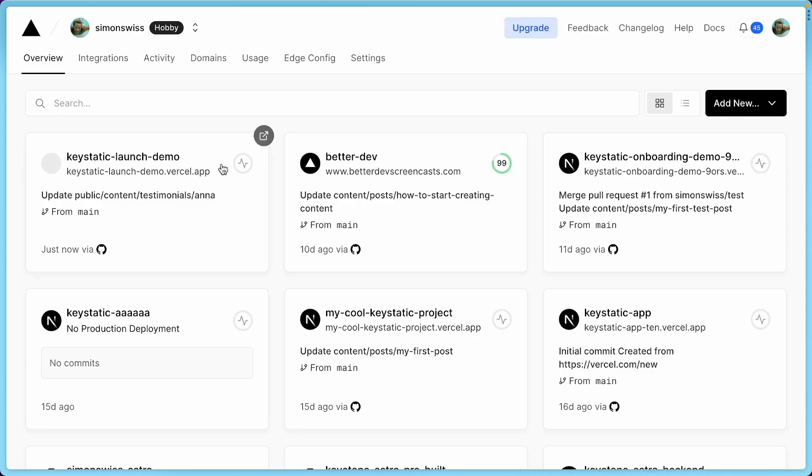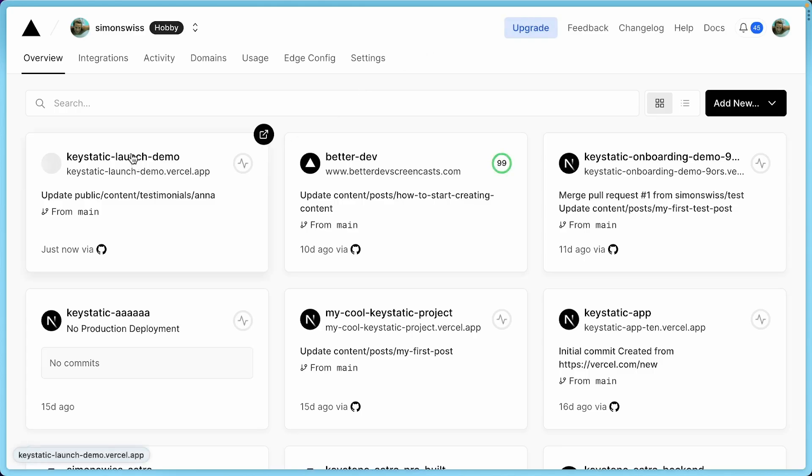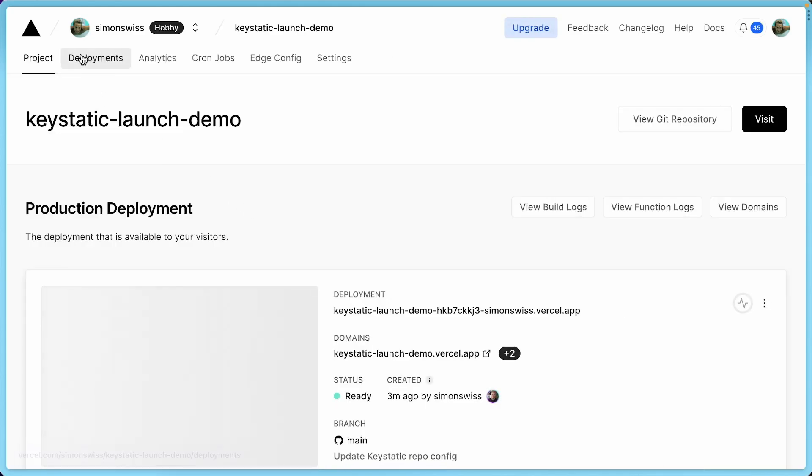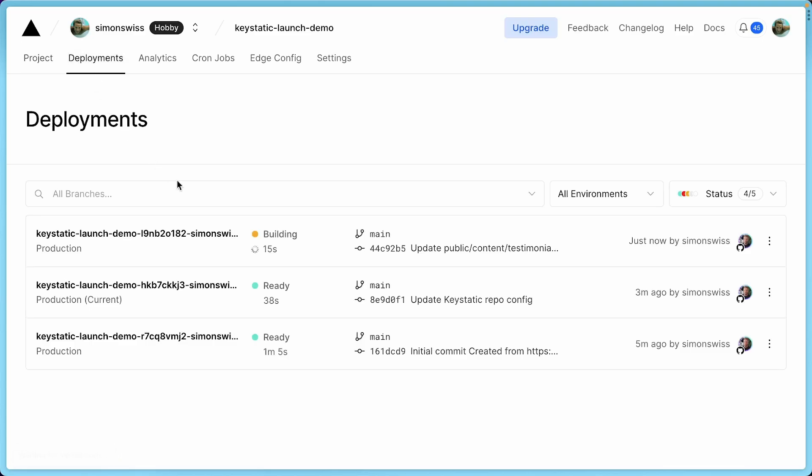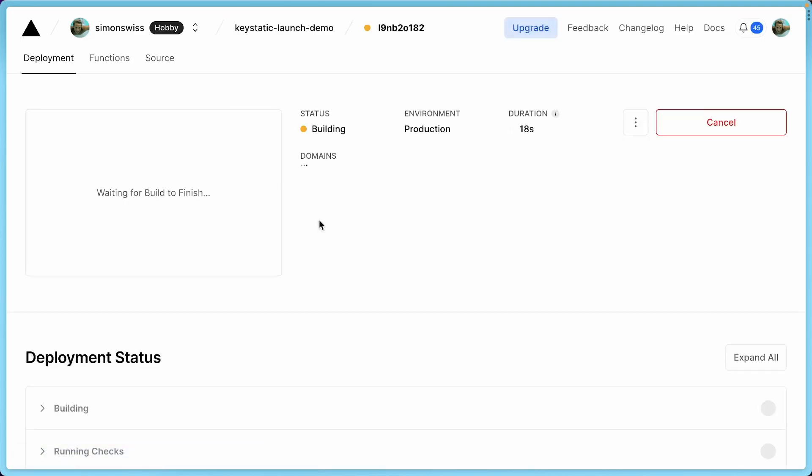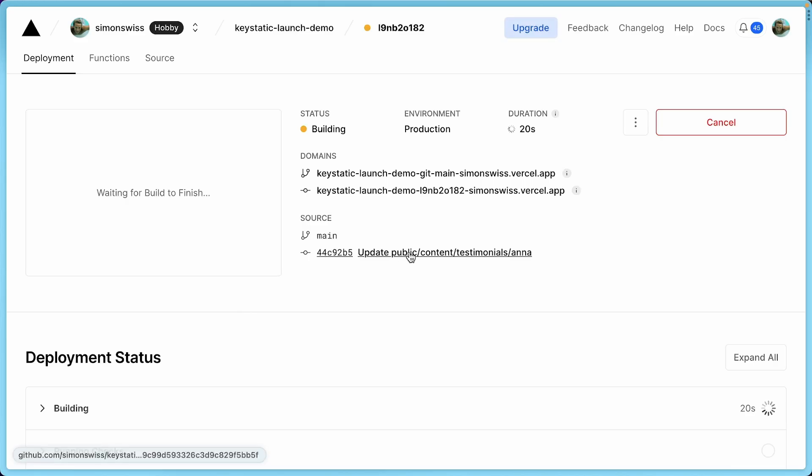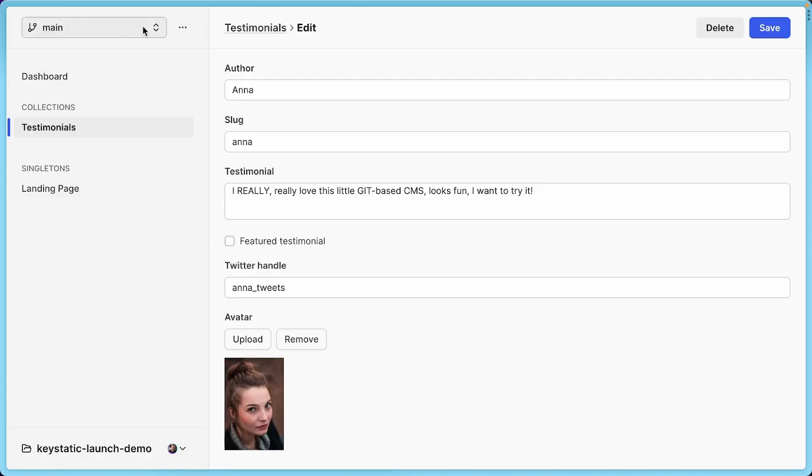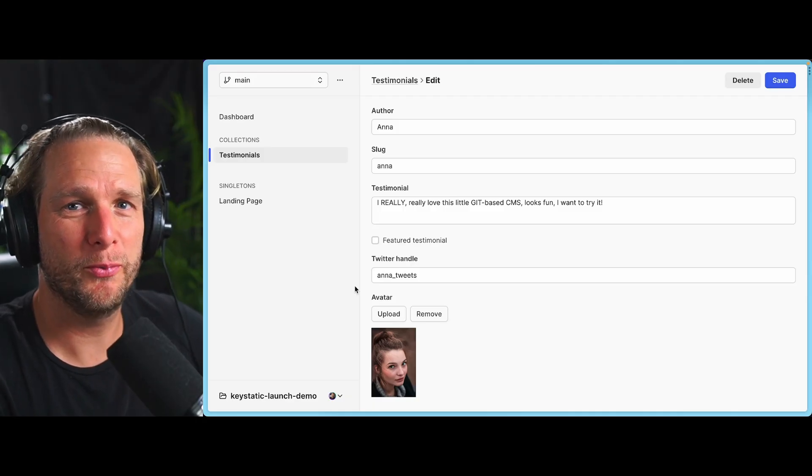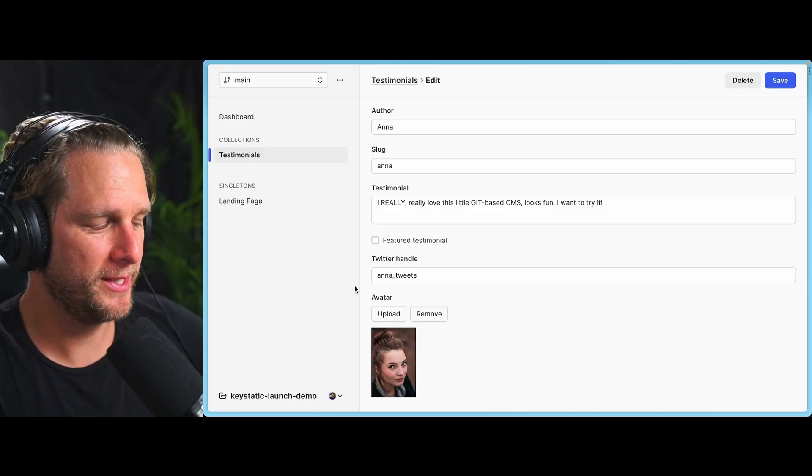So when I saved just then, if I go to Vercel, you can see that it should have triggered a new deployment. Yep. You can see here this deployment that just started. And it's about updating the Anna testimonial. So this happens because we're in the main branch, right? So we're basically directly committing to production when we save the changes.